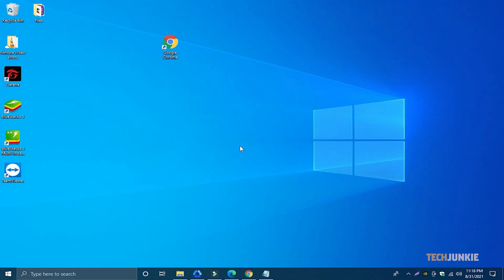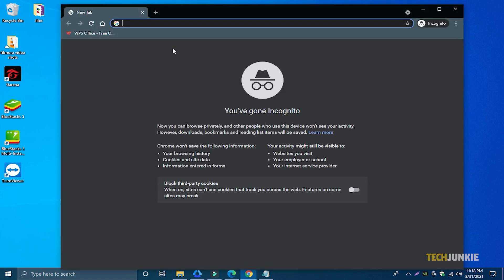And that's all there is to it. Launching Chrome from the shortcut will launch it straight into incognito mode.